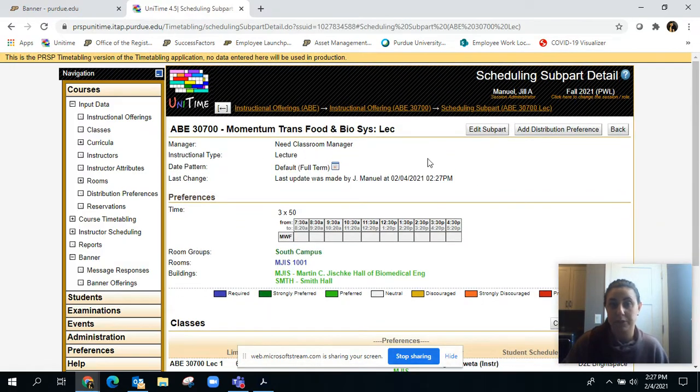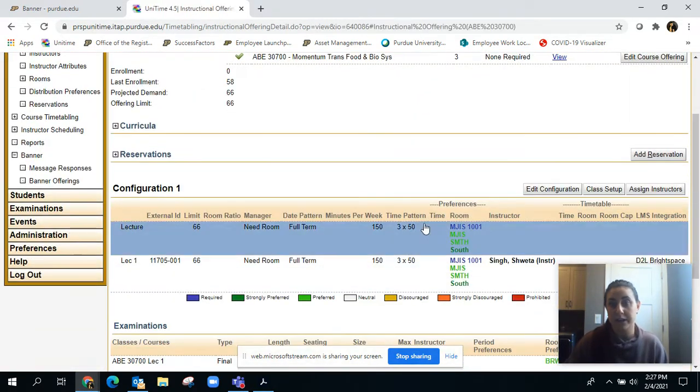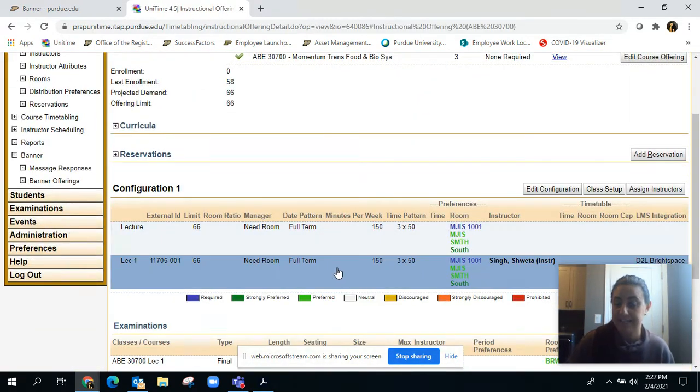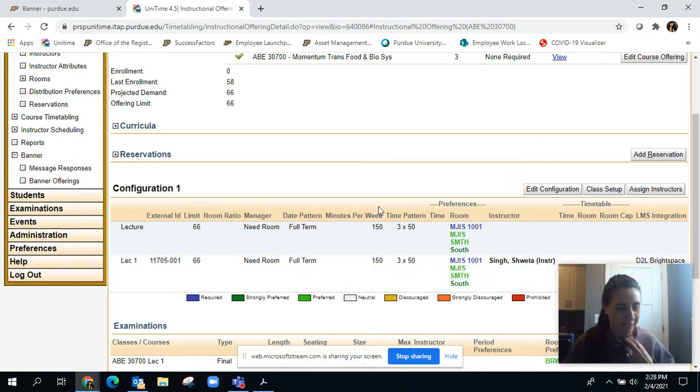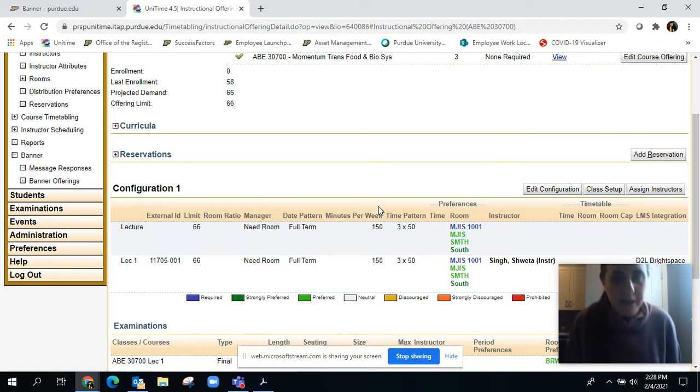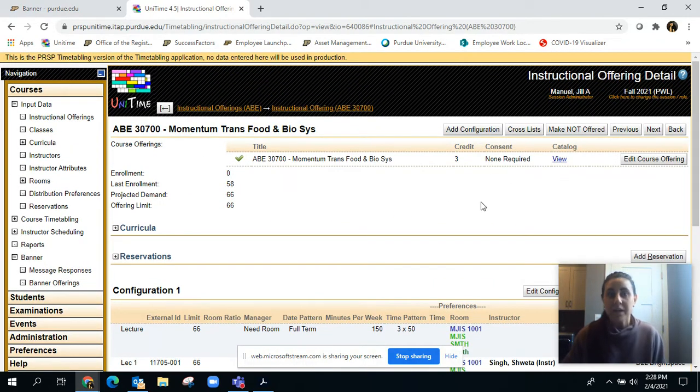You would put the preference that the faculty want, and that's how you get it back to 100% face-to-face. Hopefully that was helpful. The next thing I'm going to talk about is the catalog view.